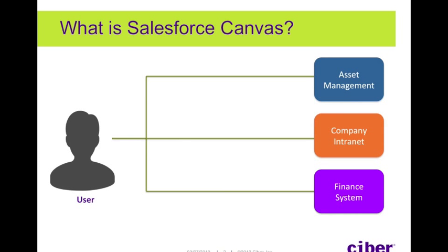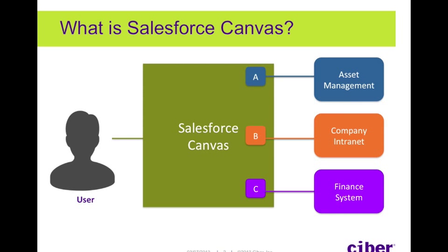These tools allow you to take an existing web application written in any language and expose it as a canvas app, giving your Salesforce users access to it from within Salesforce. The SDK facilitates event-based integration through subscription and publish functions, allowing apps to talk to each other from inside the canvas page.